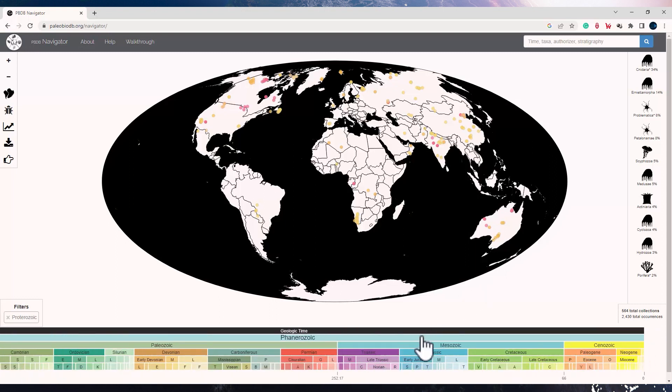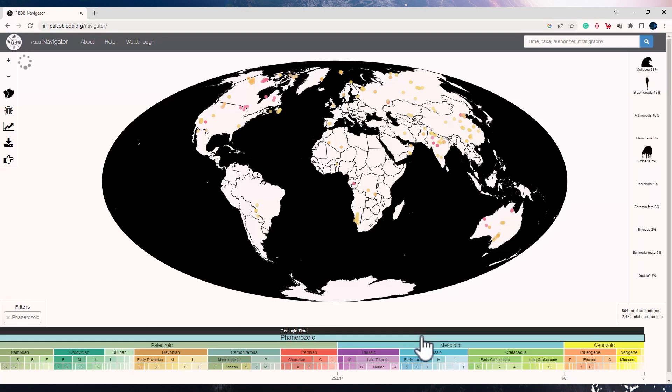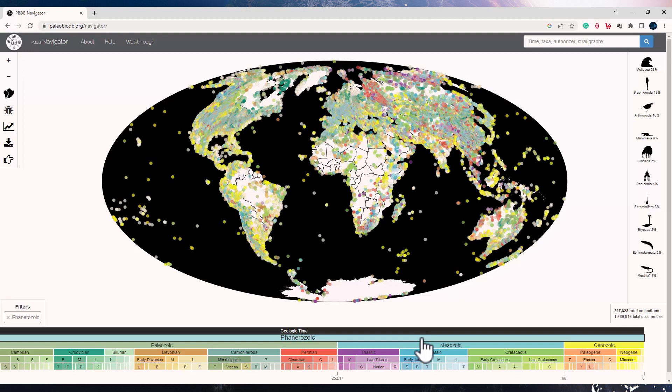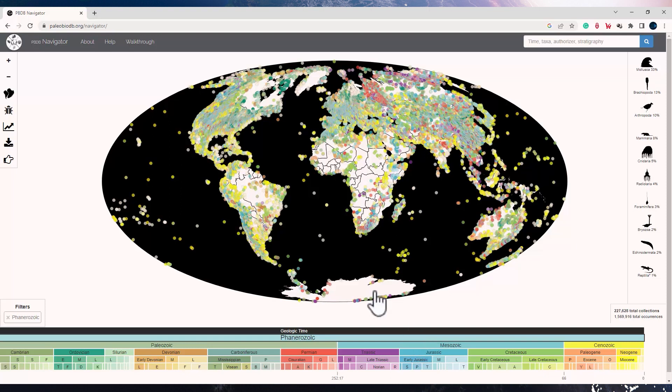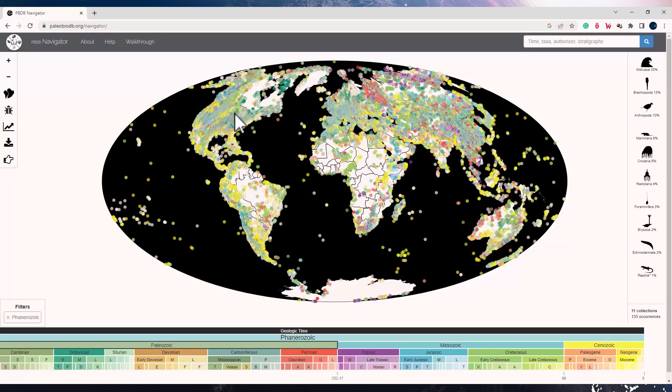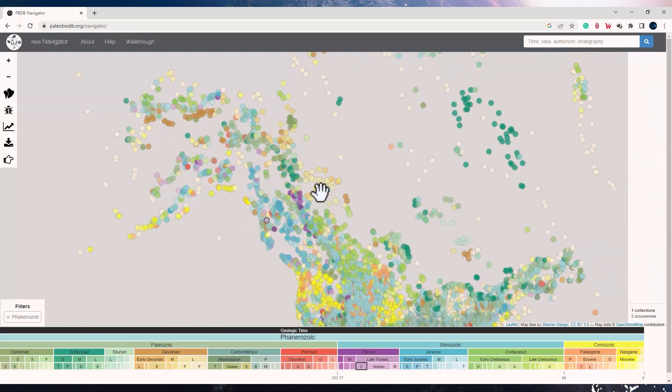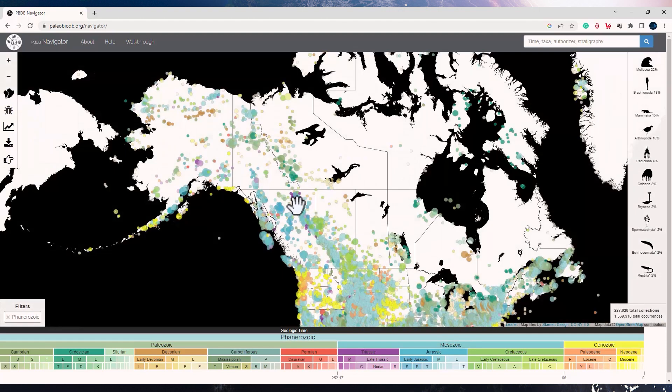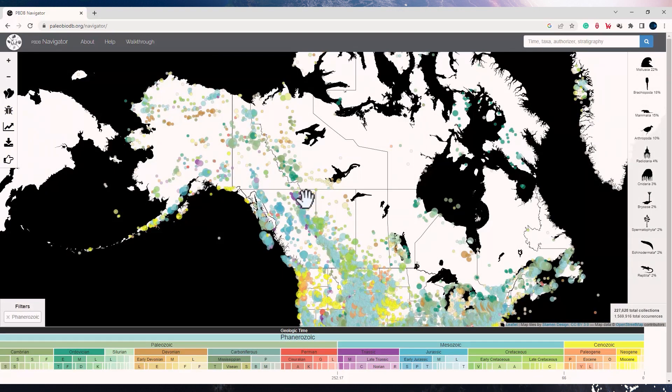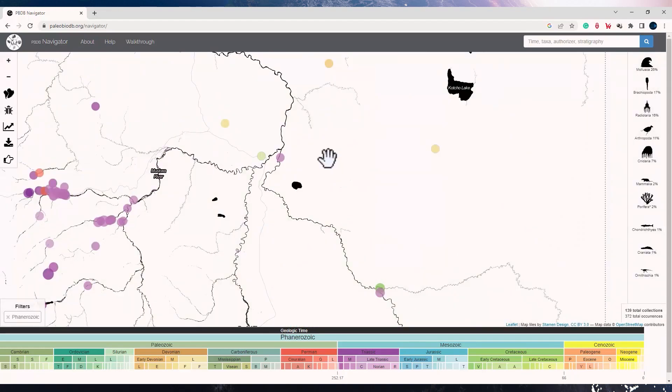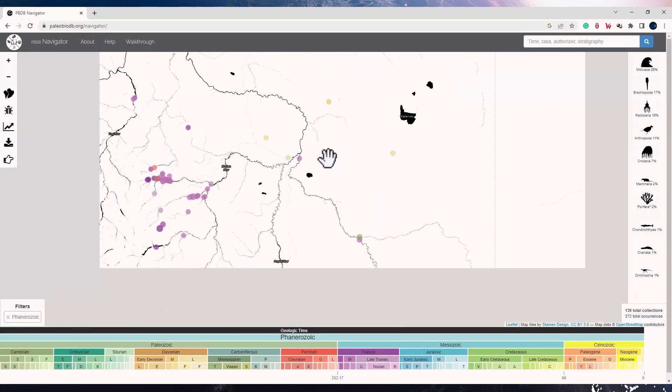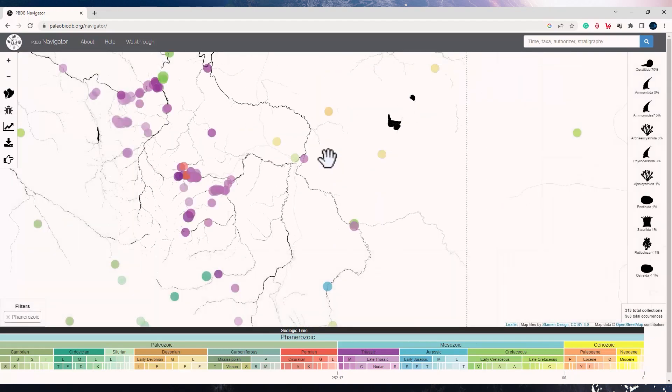And if I now click on Phanerozoic, you will see the fossil records have increased tremendously. At the right bottom, the numbers are now 227,628 collections which have all these 1,569,916 total occurrences.